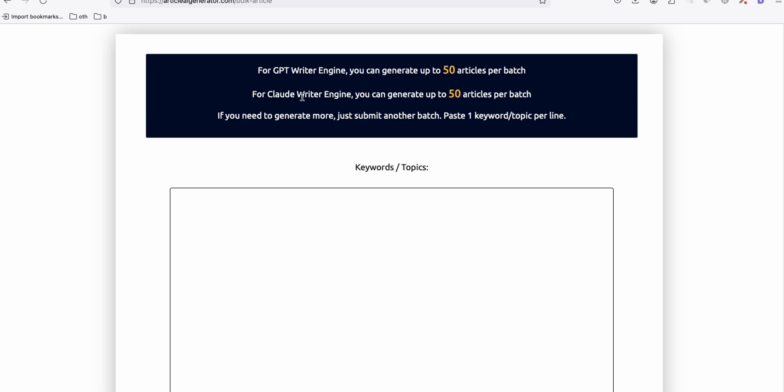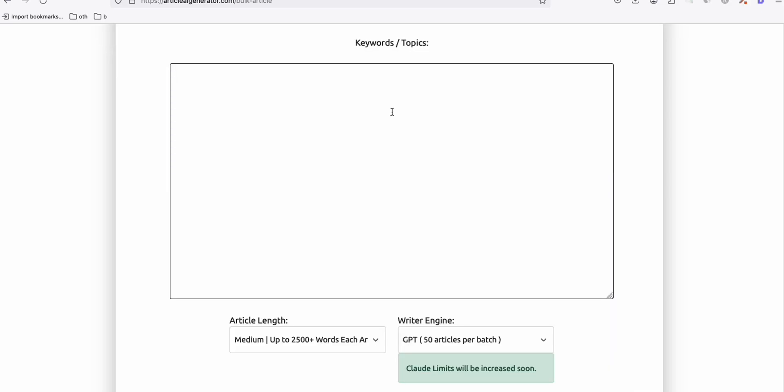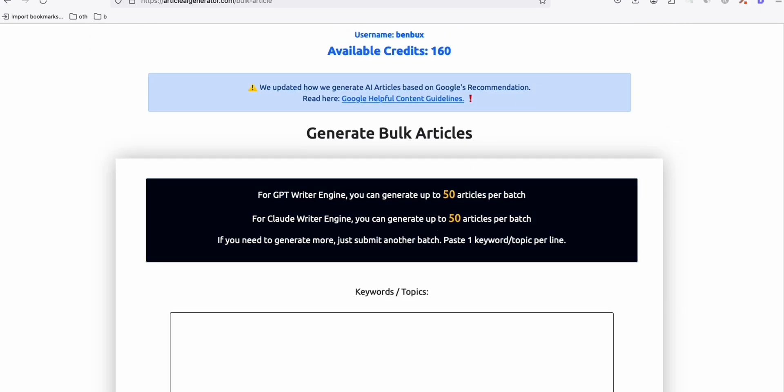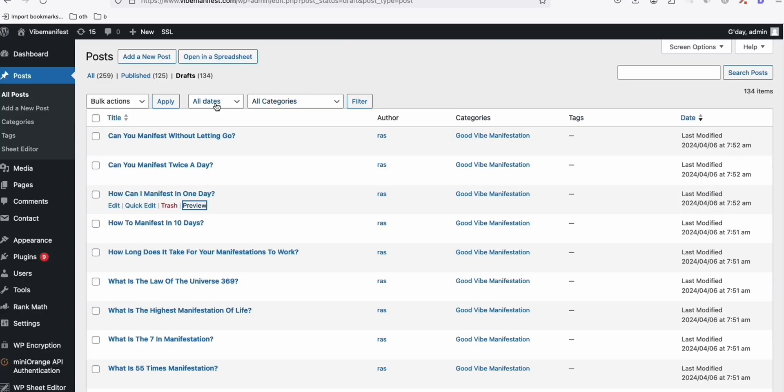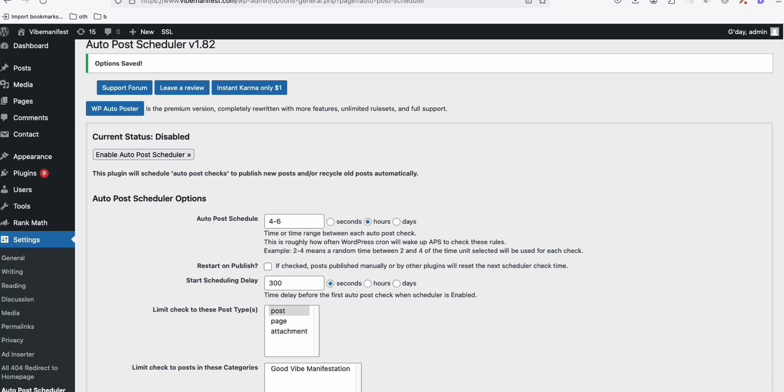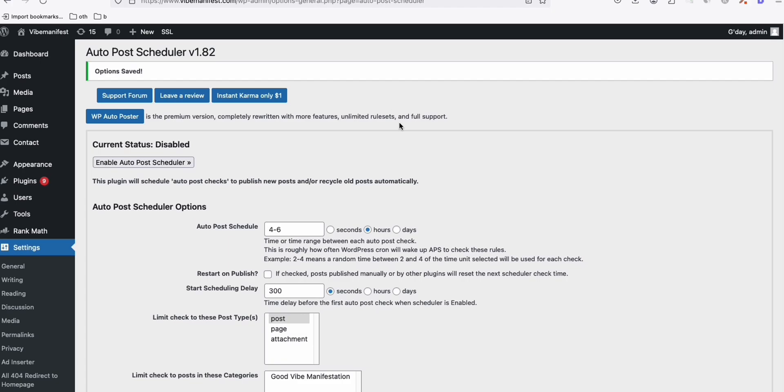That now it's able to produce 50 articles at a time using Claude API. Because, you know, a few weeks ago, we were not able to produce bulk articles using Claude because of its limited capacity. So now we're able to do that. These 200 articles are in draft. So let me show you here. So I think I already showed you this before.